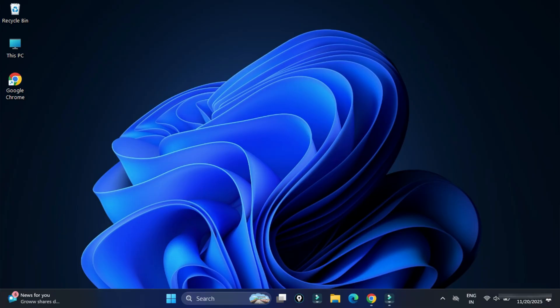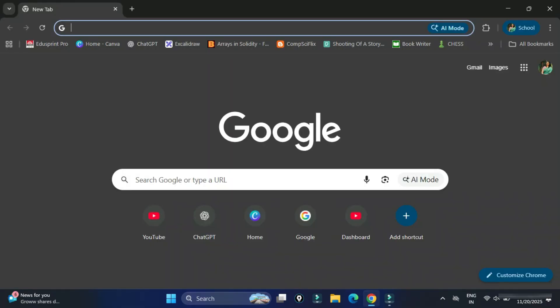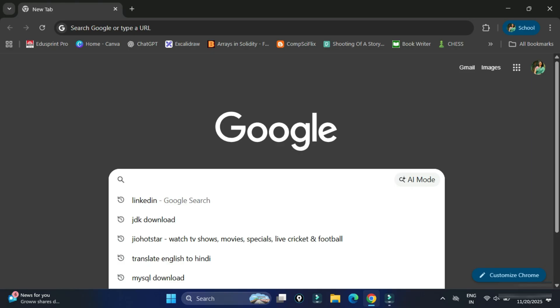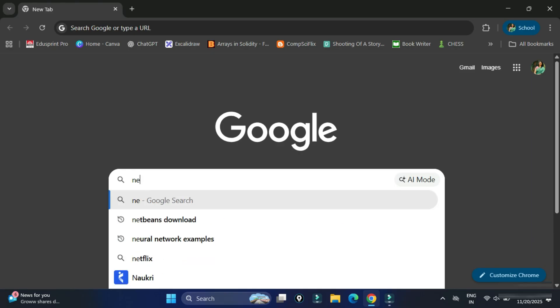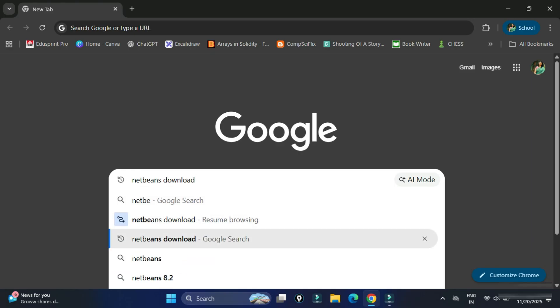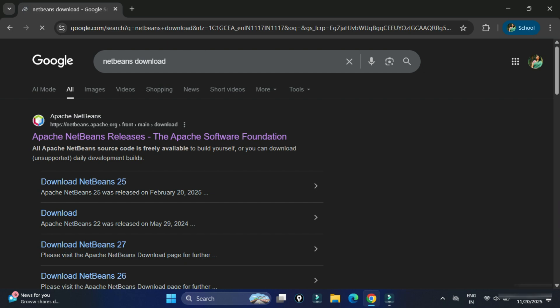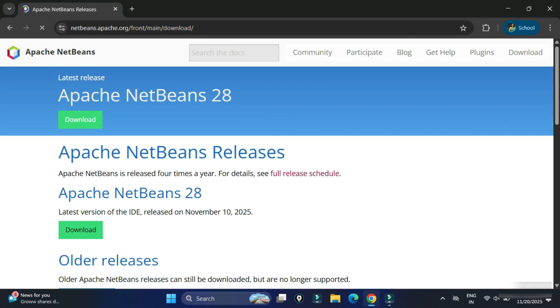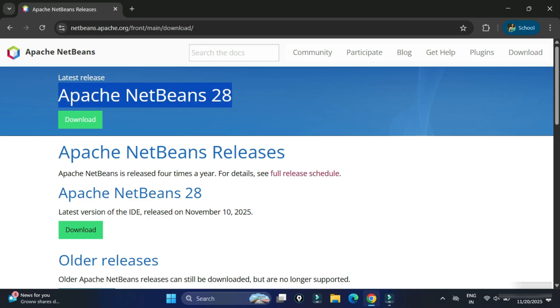You can open any of your favorite browser and simply search for NetBeans Downloads. You can see the official website of Apache and NetBeans. You need to simply click on this link, Apache NetBeans Releases. It will redirect you to this page. Herein, you can see downloads of Apache NetBeans. You can click on any of the download button.